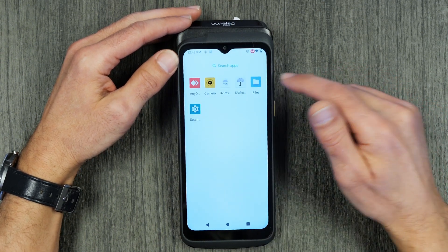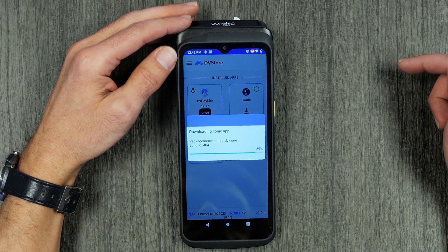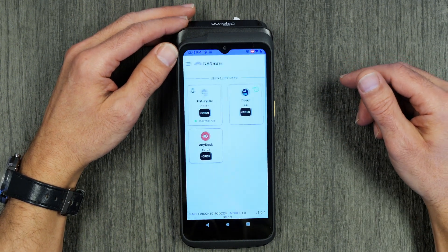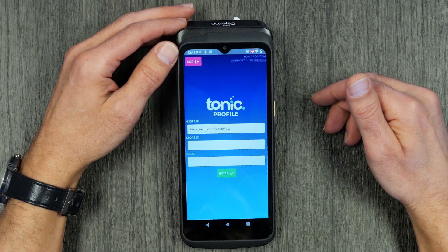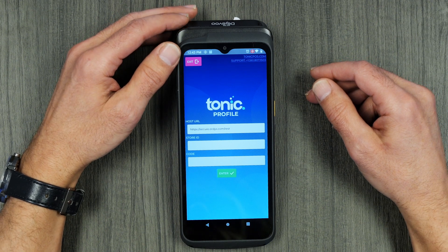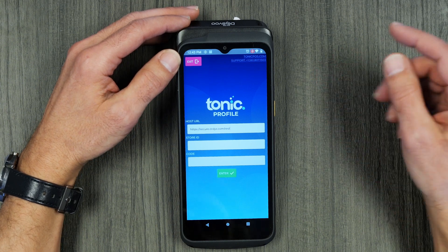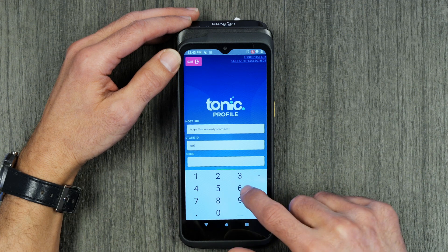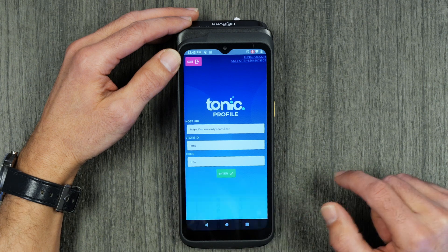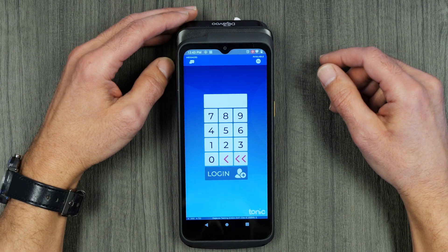Swipe up on your device, click on DV Store, and it's going to download the Tonic app. Note that if the prior steps of loading in the iPOS portal were not done, you would not see this Tonic app and it would not automatically facilitate the loading of the app. It automatically starts the app — this is where we use the store ID and registration code we wrote down from the back of the house. Click on store ID — for this example it's 1886 — and we have a reg code of 1123. Hit the check. Tonic will now load on the device and you're able to start using it.